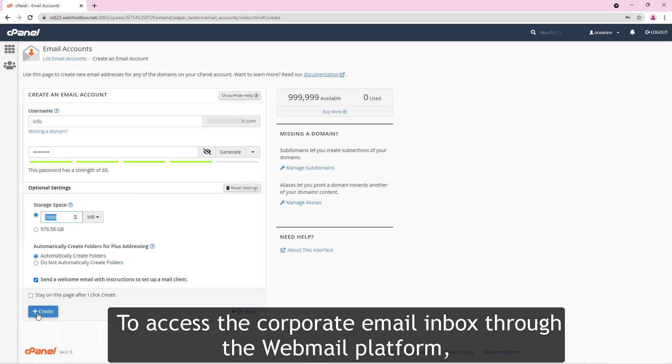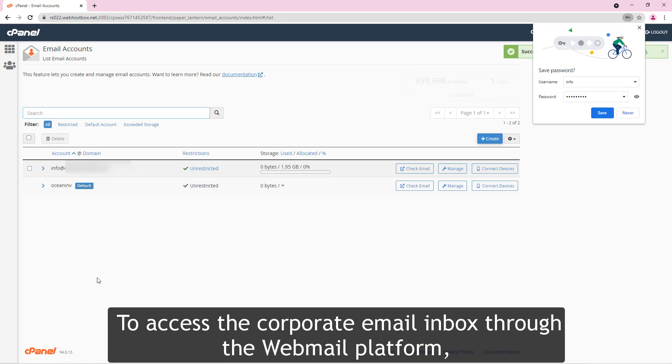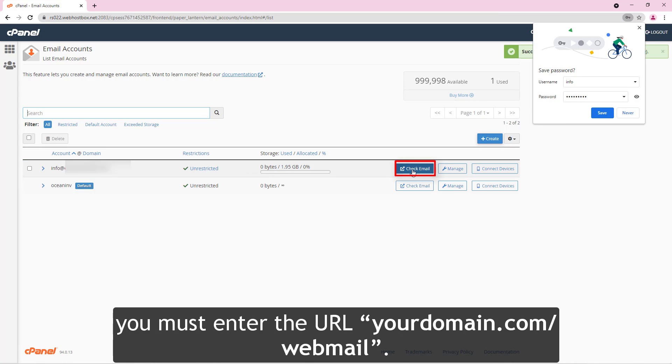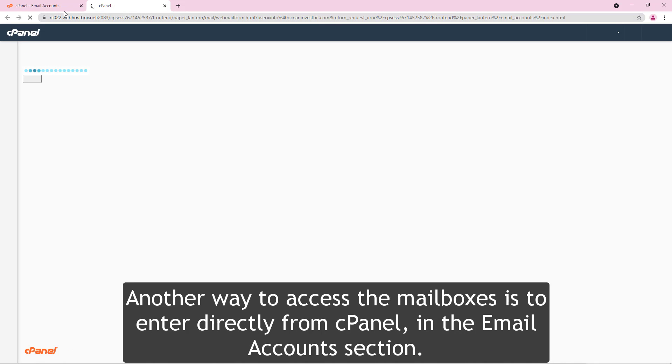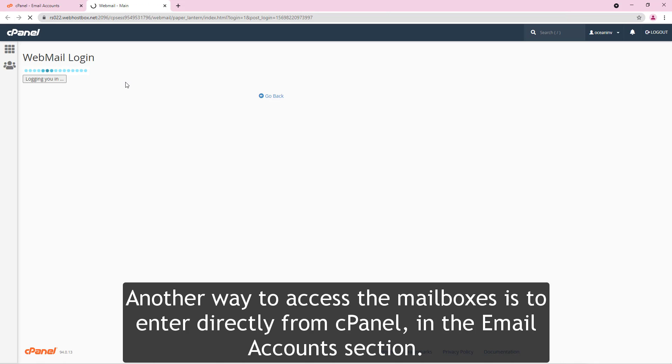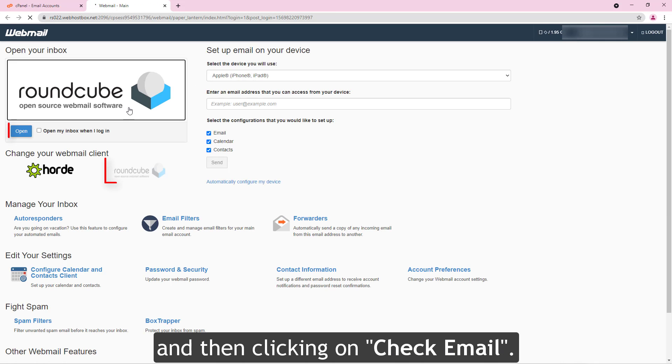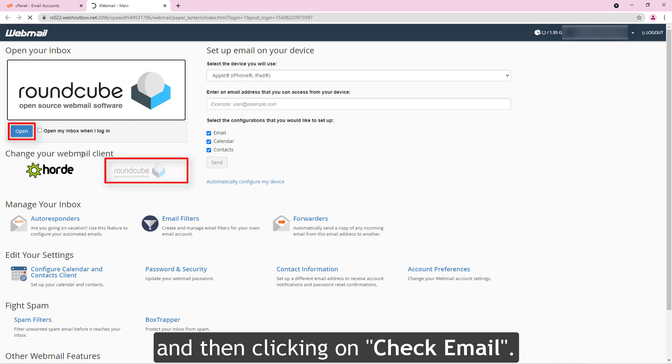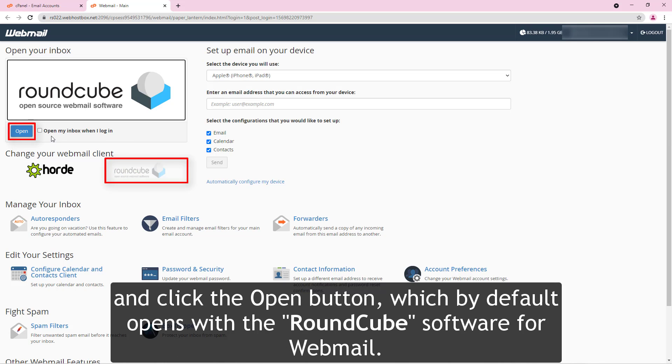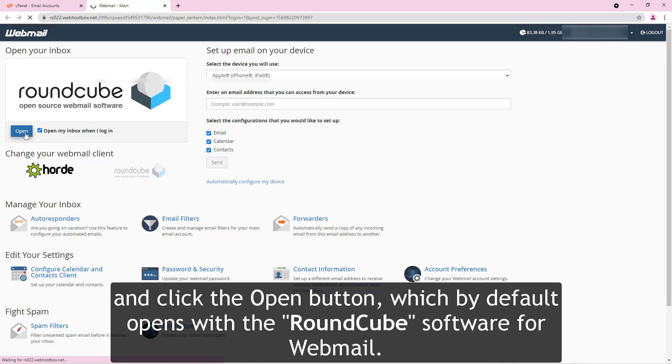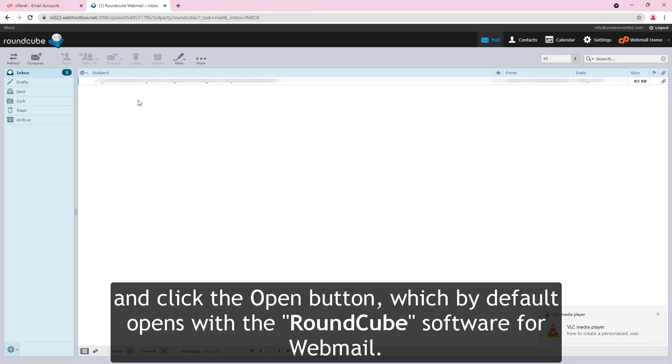To access the corporate email inbox through the webmail platform, you must enter the URL yourdomain.com/webmail. Another way to access the mailboxes is to enter directly from cPanel in the email account section and then clicking on check email. Then you must go to open your inbox and click the open button, which by default opens with the RoundCube software for webmail.